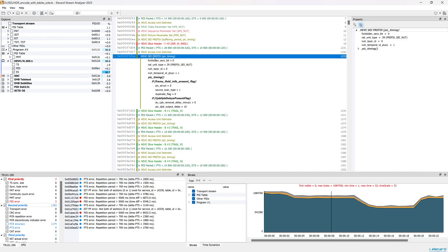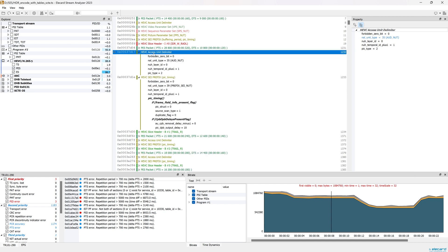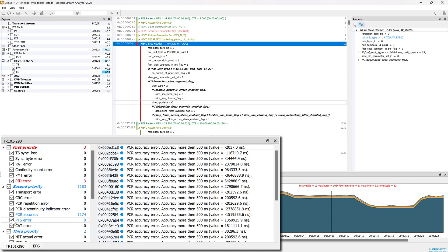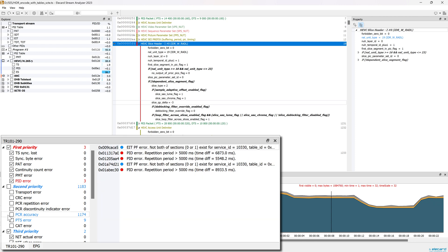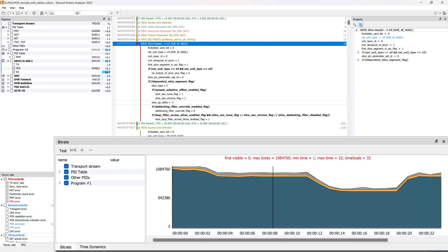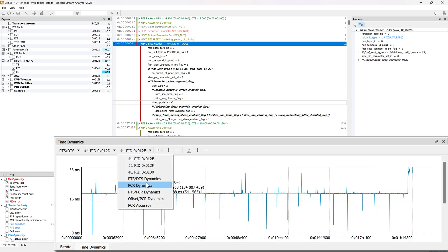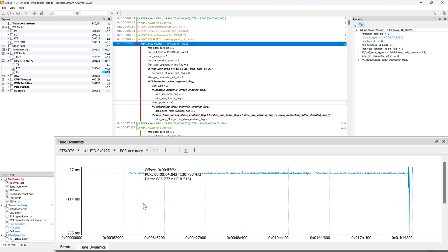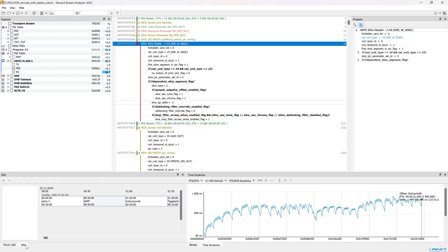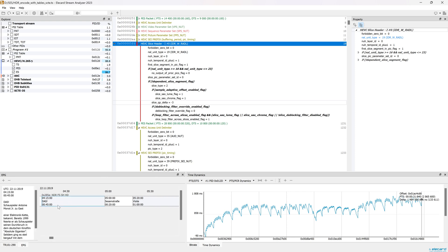In the main window you can double-click an item to view its contents. The application checks the transport stream for compliance with the TR101290 regulation and displays a list of errors in a special window. The Stream Analyzer can output the bitrate of the file, plot timestamps for PTS, DTS, PCR, and it allows you to check the timestamps in more detail — for example, the delta between video and audio streams. It can also show EPG TV guides and more.